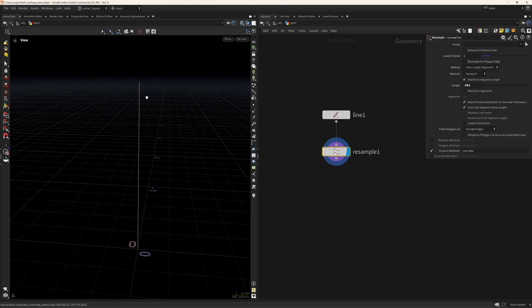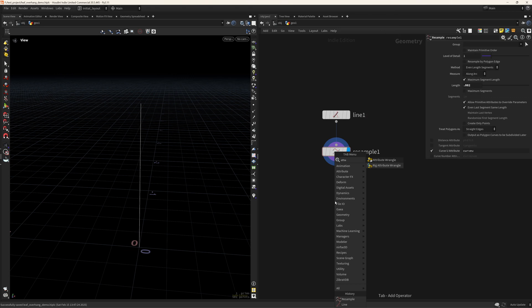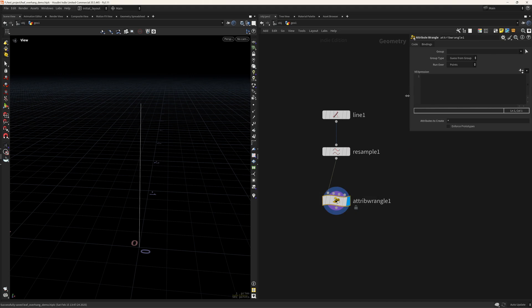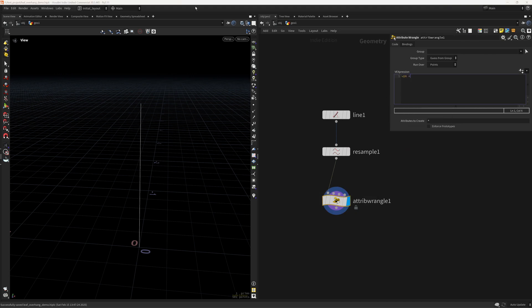Now we will first displace it to have the leaf contour, so for that I'm going to create a wrangle and do a simple displace along the normal. To make this easy we can create the normals along the x, so vector normal will be equal to {1, 0, 0}, along x. Then we can create a ramp to displace it — I'm gonna call it leaf ramp — and it will be equal to a ch ramp called 'leaf', and I'm gonna use the curve view to displace it. Then we can just displace it along the normals and multiply it by the leaf ramp, and in the end we can have just another multiplier to control the effect, called 'leaf disp'.